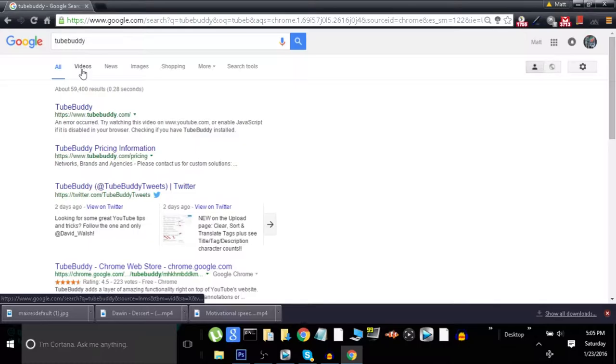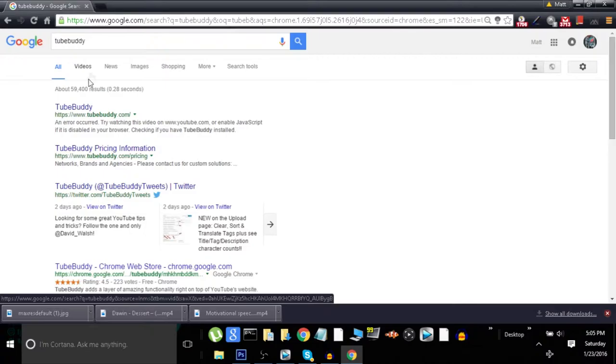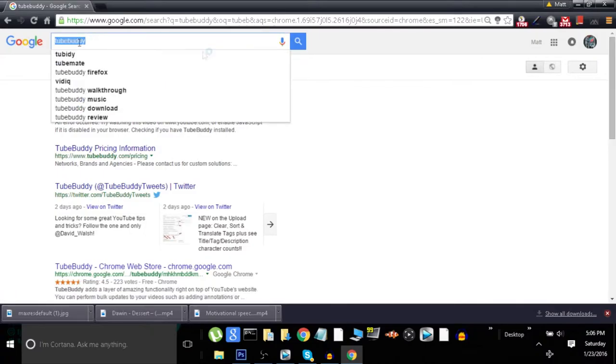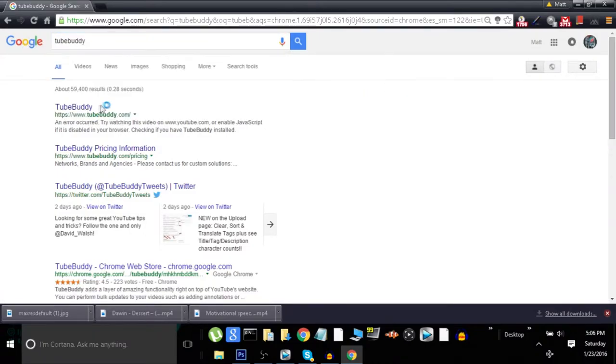Hey guys, it's Grunt today. I'm going to be showing you how to put proper tags on your videos. So first off, you want to go ahead and search TubeBuddy. The link will be in the description.